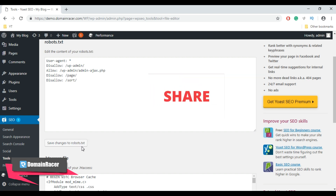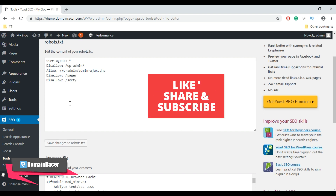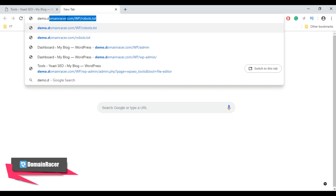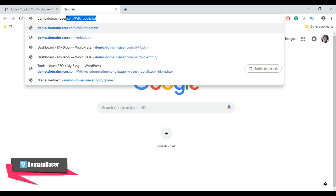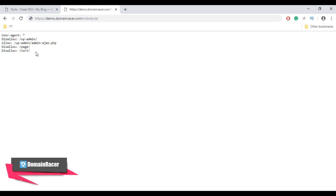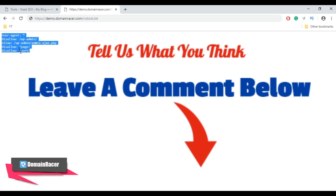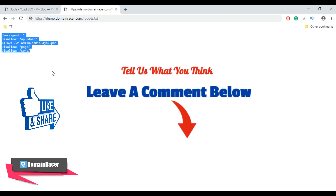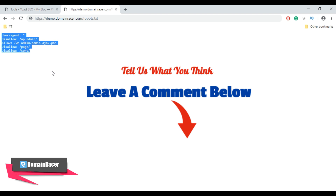After saving your robots.txt file, check whether your file uploaded correctly. Open a web browser and type your site name followed by /robots.txt and hit Enter. You will see that your robots.txt file has been replaced with your new robots.txt code. This is how you can create, edit, and upload a robots.txt file in WordPress using the Yoast SEO plugin.